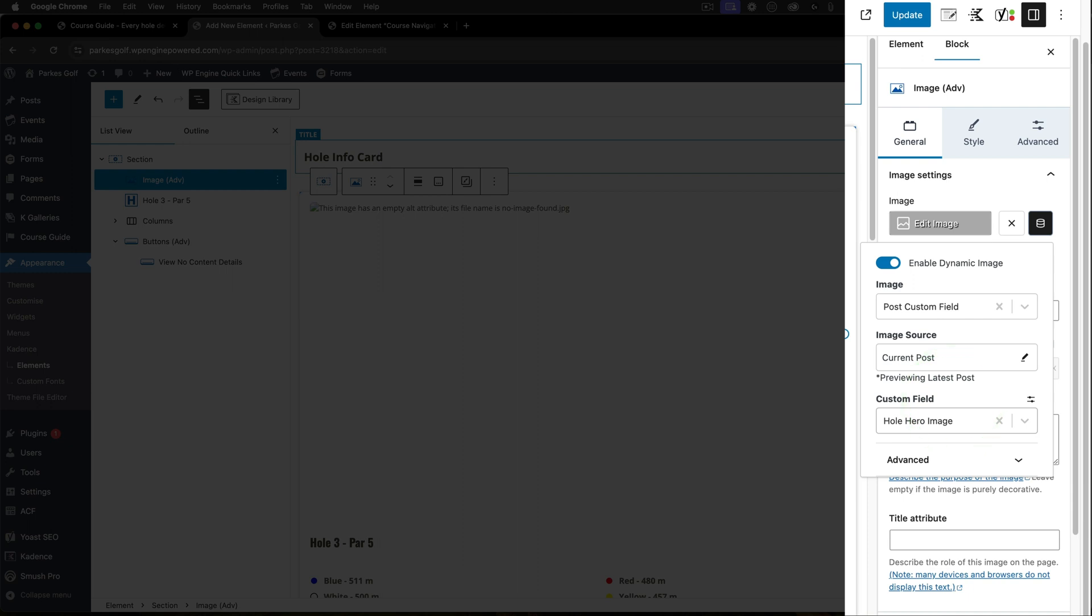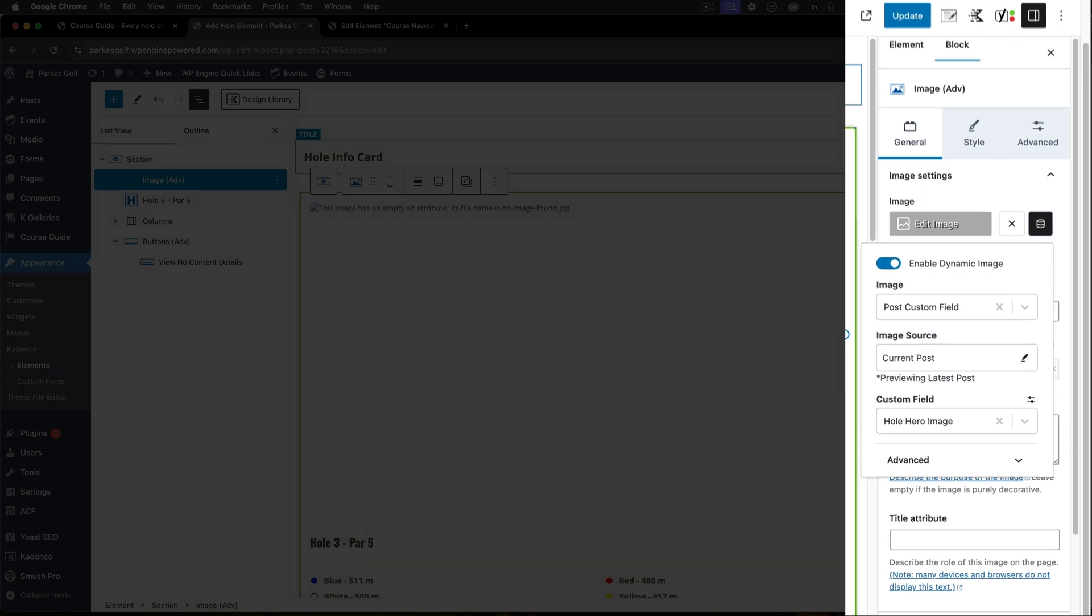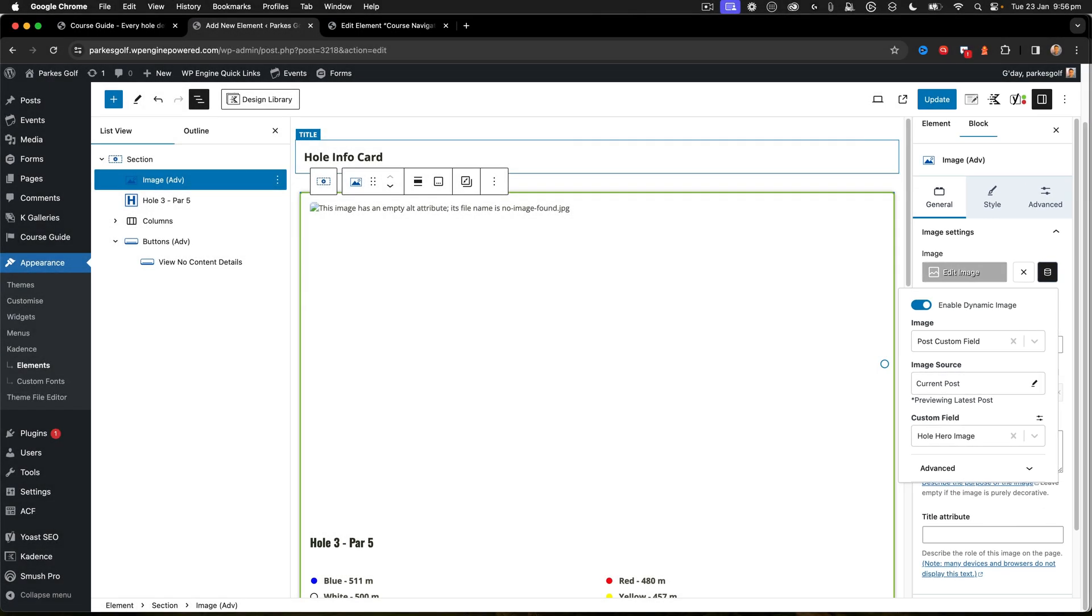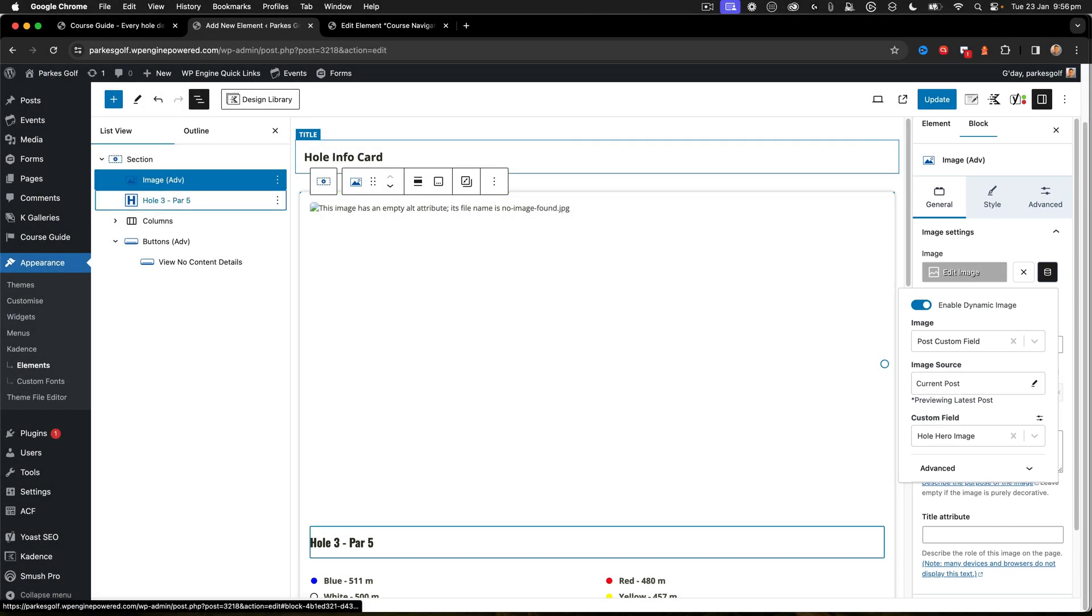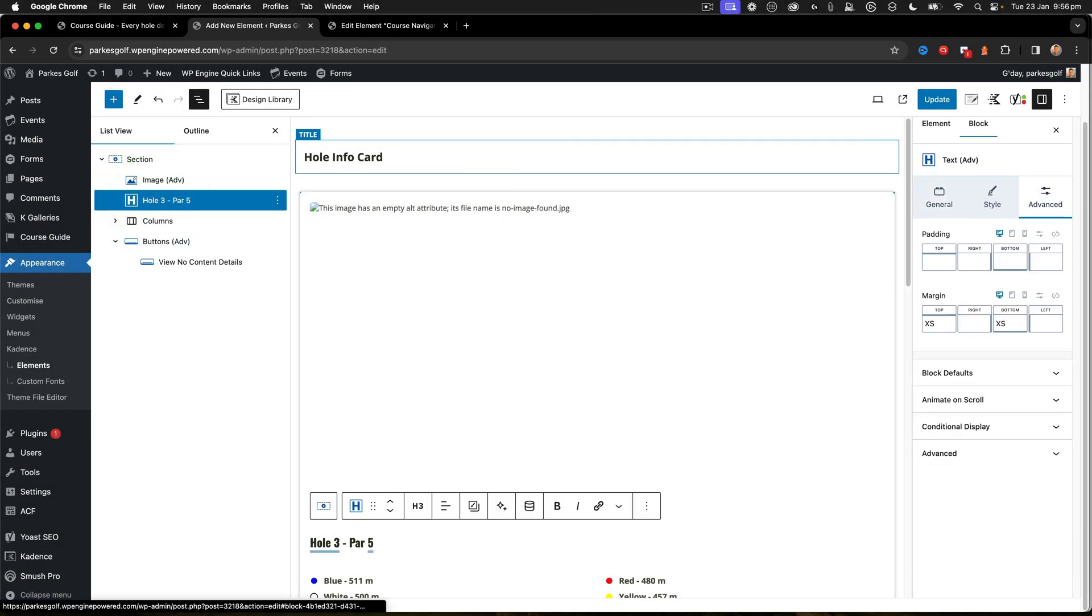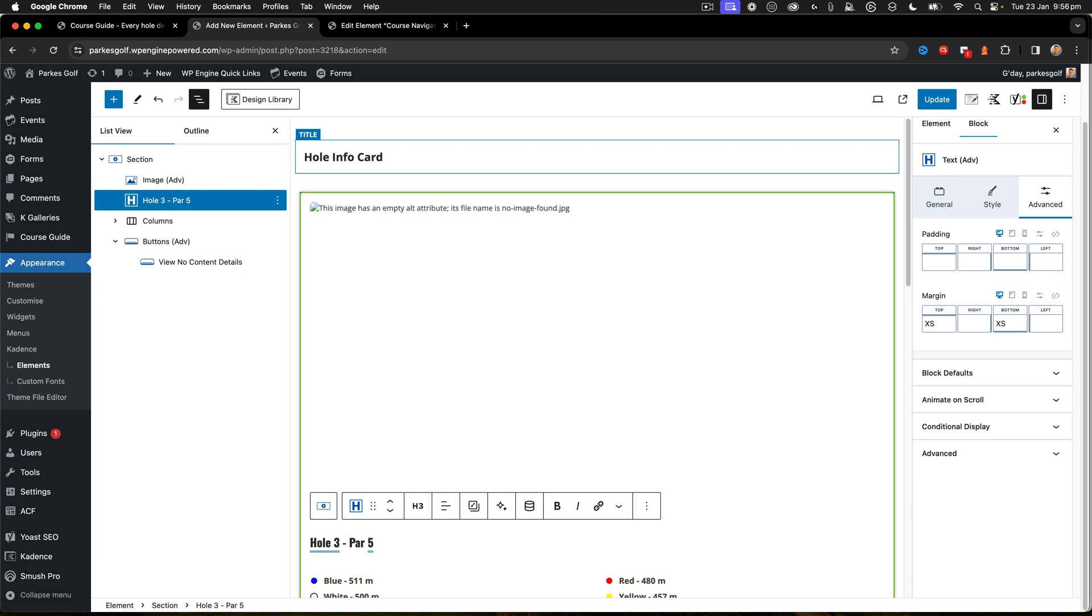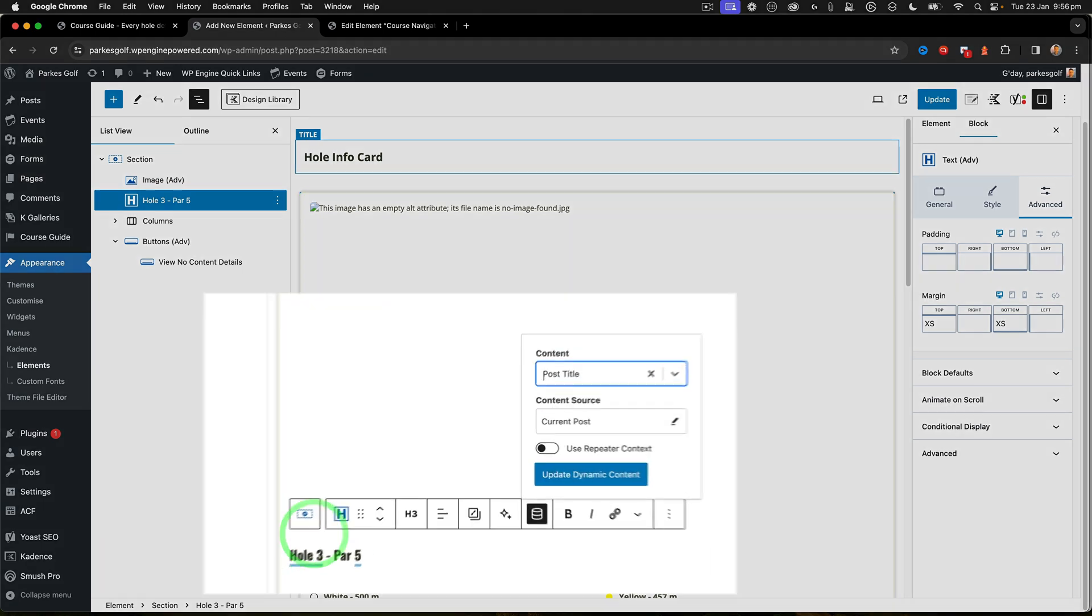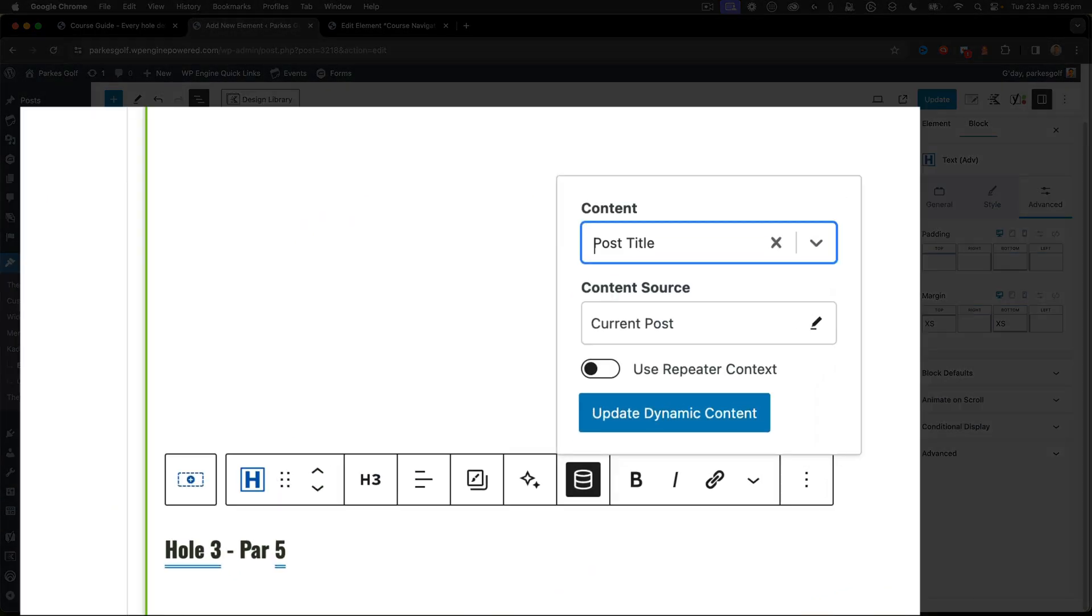On the card, it makes it really easy to select things. In this case, I've got a hero image. Now it doesn't show up within the content, but it will work when it's rendered out. Next up, I've got Hole Three, that's the name of the post title. So when I click it, you can see again it's dynamic content.